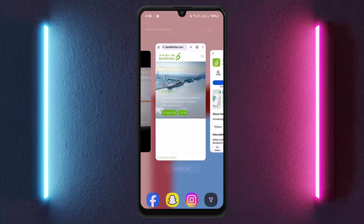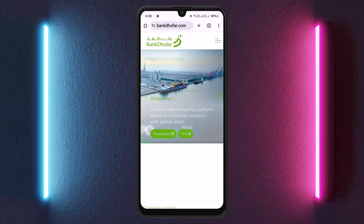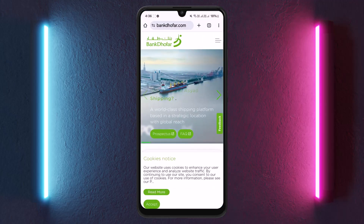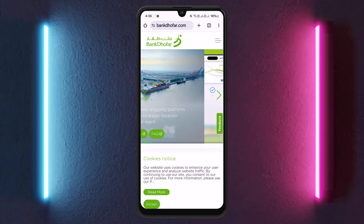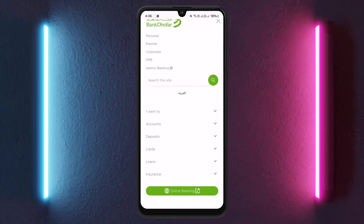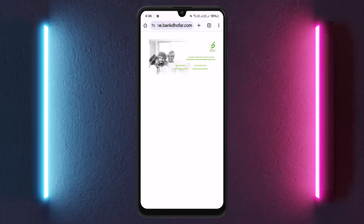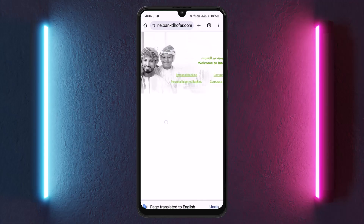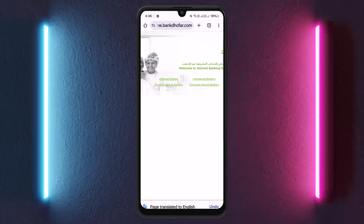If you want to do it on the web browser, head to www.bankdhofar.com. On that page, tap the hamburger icon at the top right. You should see the online banking option in green below — tap on it and you'll be taken to the online banking page, where you can choose between personal banking or commercial banking.